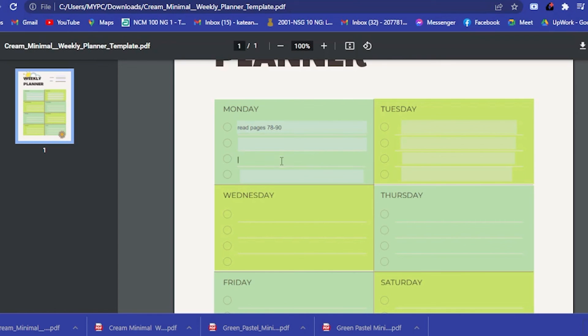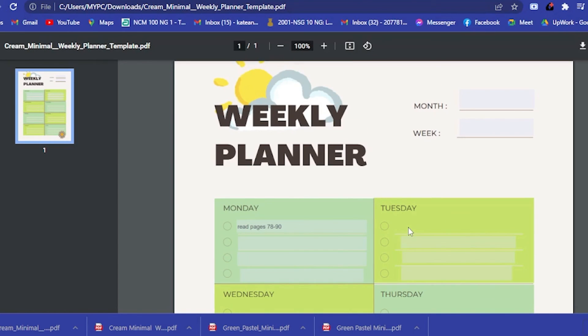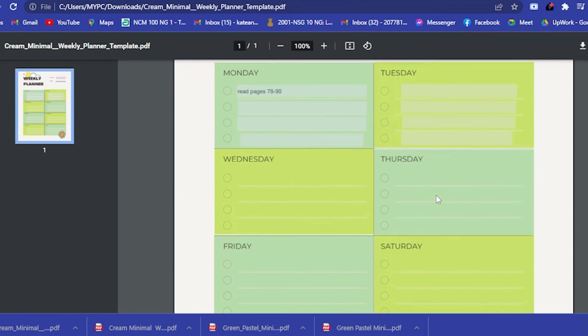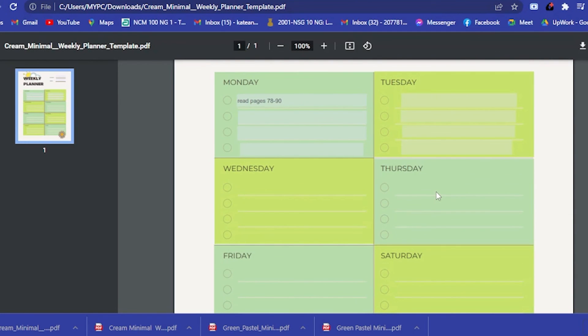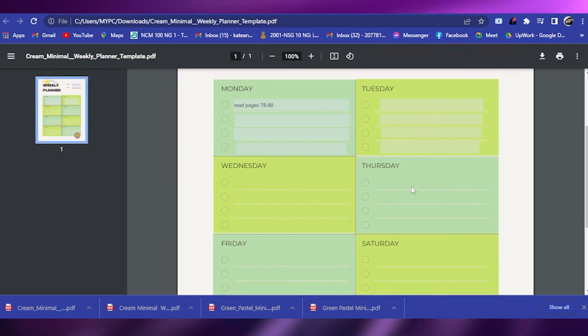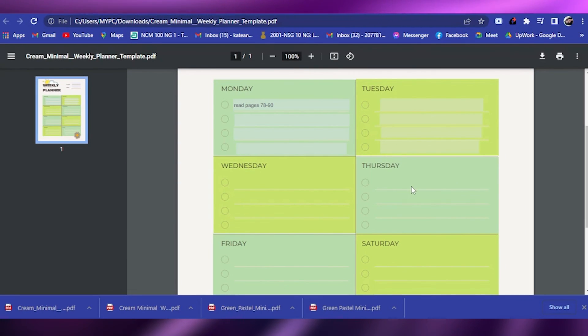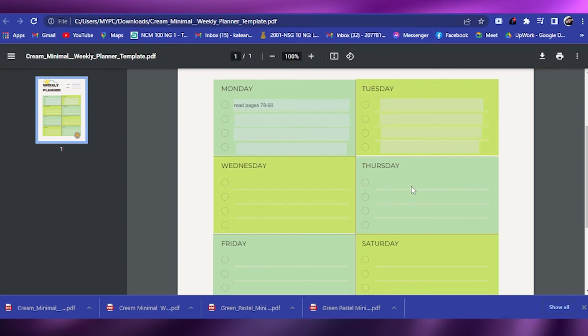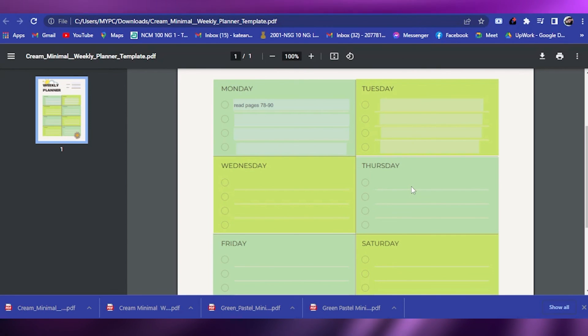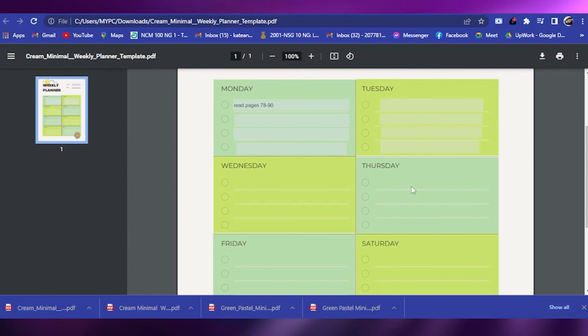You could input anything here all you want. Now your planner is already digital. For a month, let's say May, and for a week, let's say third week here. Basically, you have your own fillable digital planner. That is all for today. Now you know how to create your own fillable digital planner.